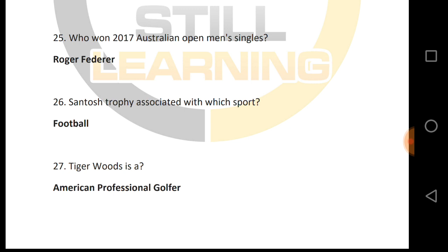Who won the 2017 Australian Open men's singles? Roger Federer.